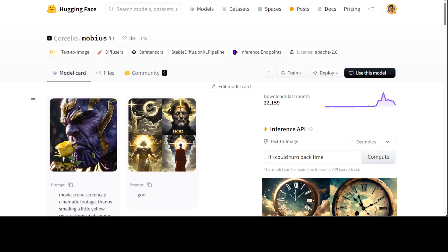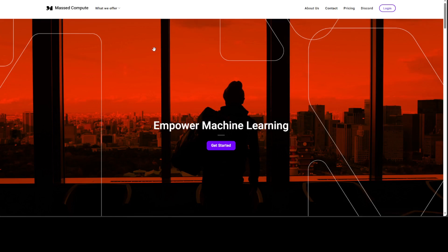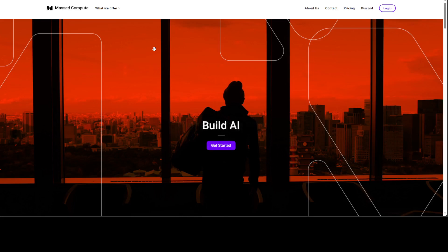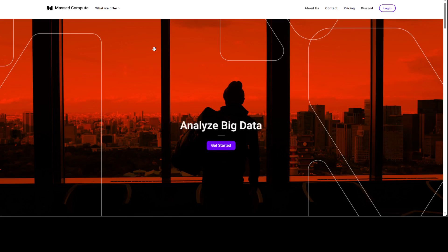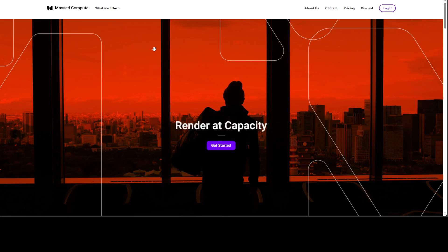Before I show you how to get it installed, let me give a huge shout out to Massed Compute who are sponsoring the VM and the GPU. If you're looking to rent a GPU at an affordable price, I'll drop the link in the video description plus a coupon which will give you 50% discount.